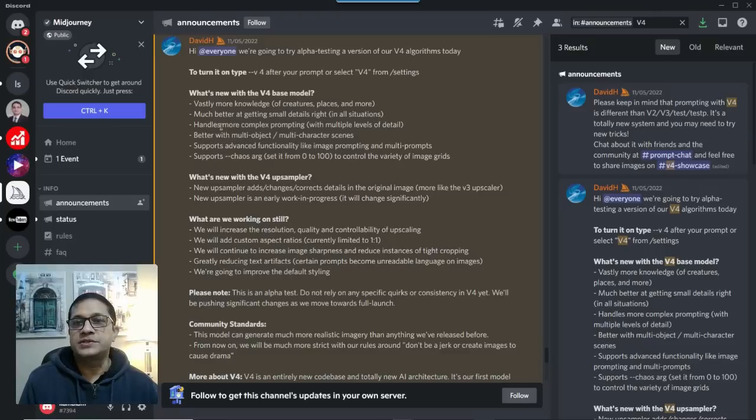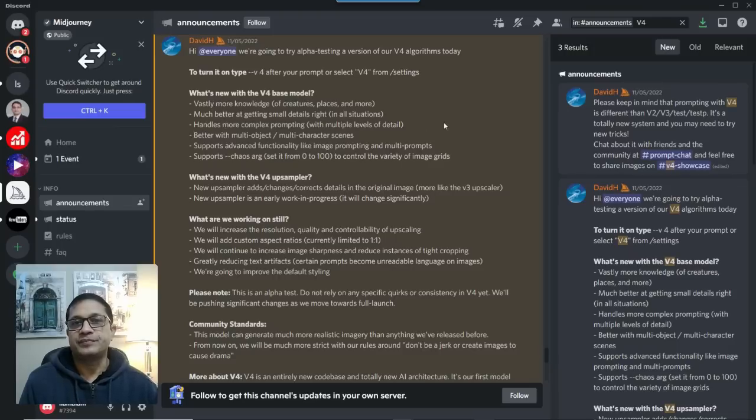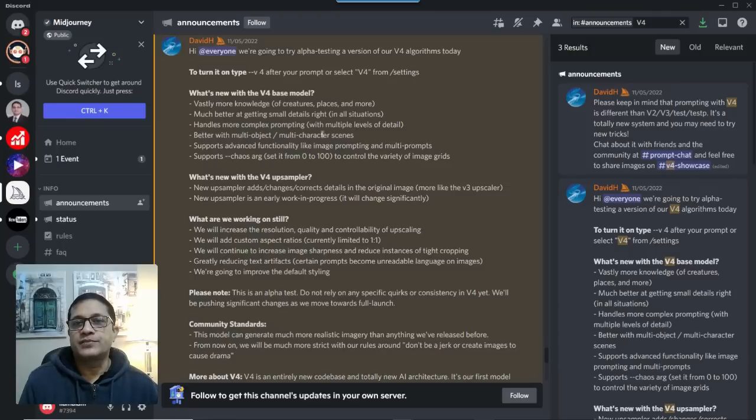With this new version, what Midjourney has tried to do, it has improved so that it can handle more complex prompting with more details, which is good. Better with multi-object multi-character scenes.